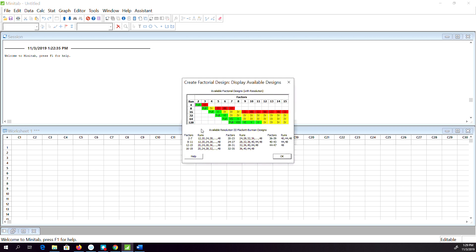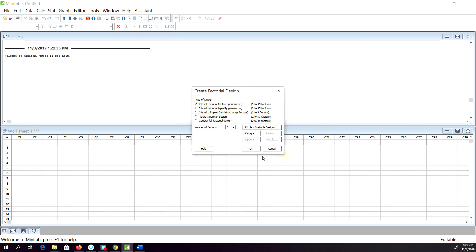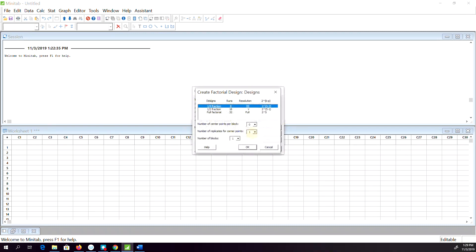You can choose up to one-fourth fraction of the design with eight runs of resolution three. Number of blocks, if you want you can do maximum two blocks in this case, so you can select blocks.